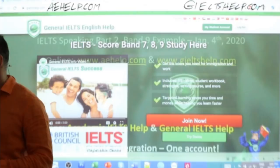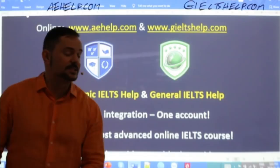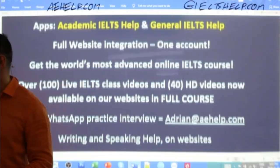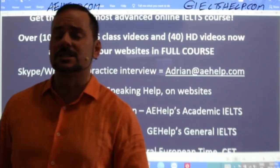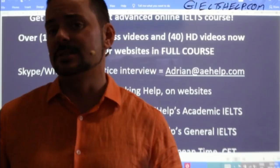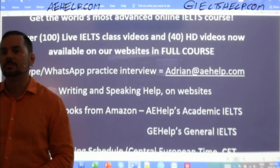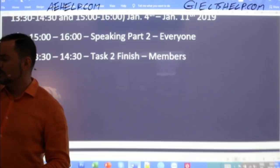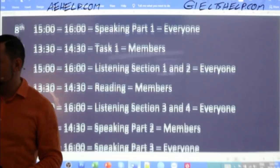We will get into our Part 2 cue card in just a moment. Get our apps — Academic IELTS Help and General IELTS Help — from Google Play or your Apple App Store. If you have any questions about our products or the exam, we're here to help you. Our goal is that you are successful in your life. Tomorrow, members, we'll finish our task 2 and do a speaking Part 3. Then no classes Monday, back on Tuesday, then Wednesday the 8th.